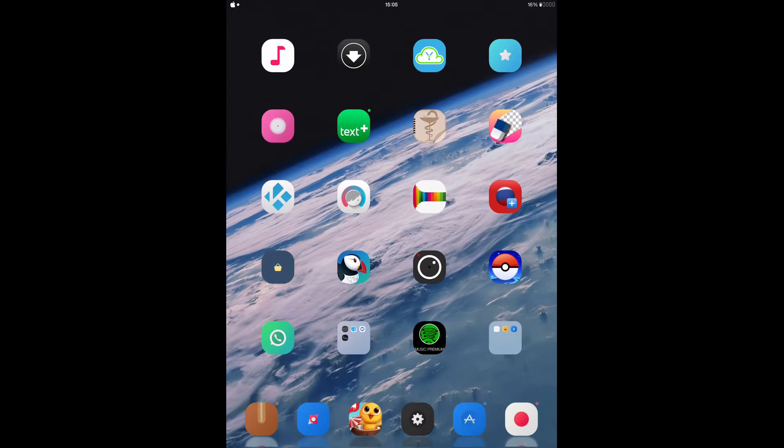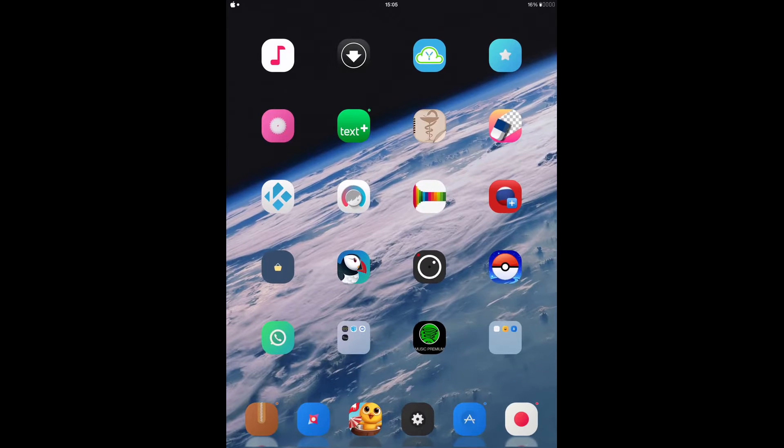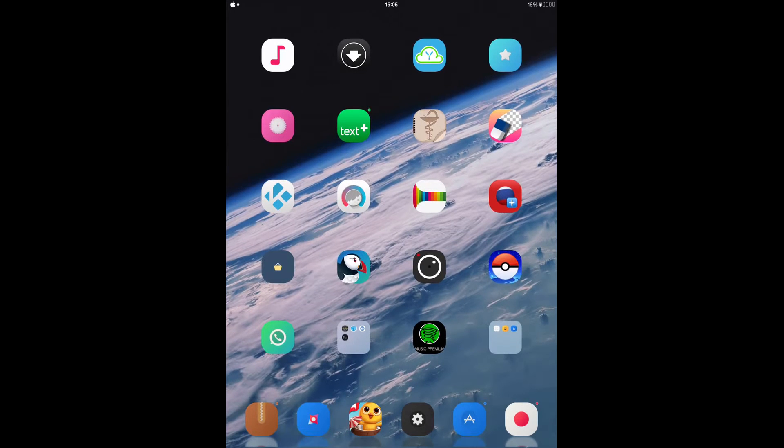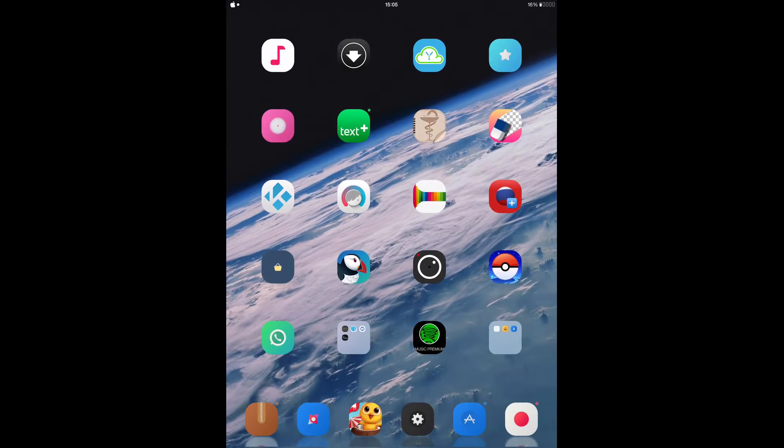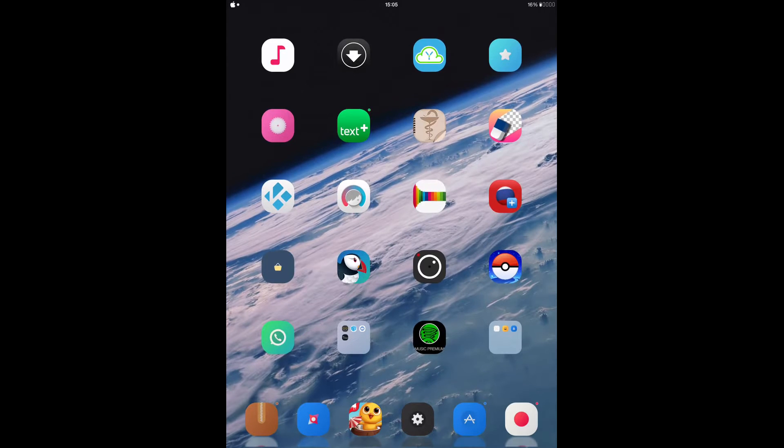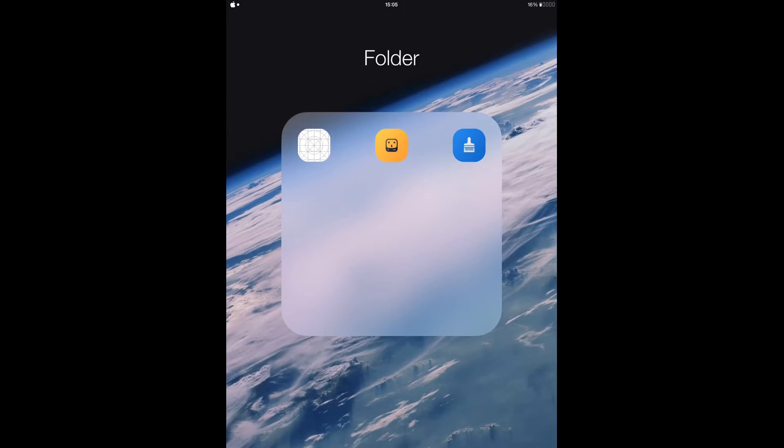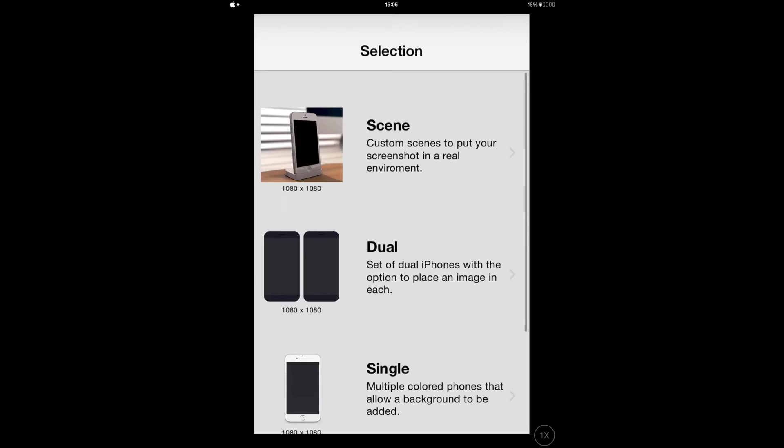Hey what's up YouTube, Ali Expect here. Today I'm gonna be talking about some nice Cydia tweaks. The first one is Screenshot App.